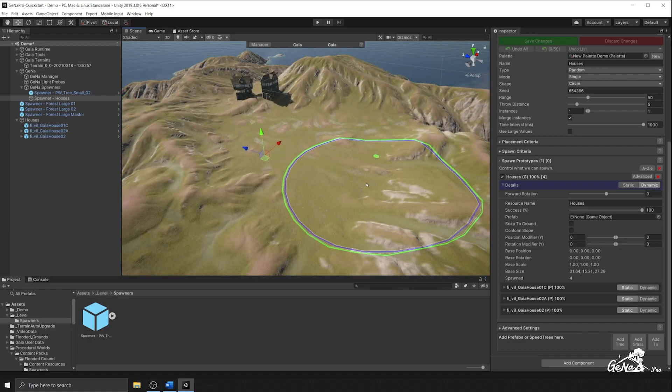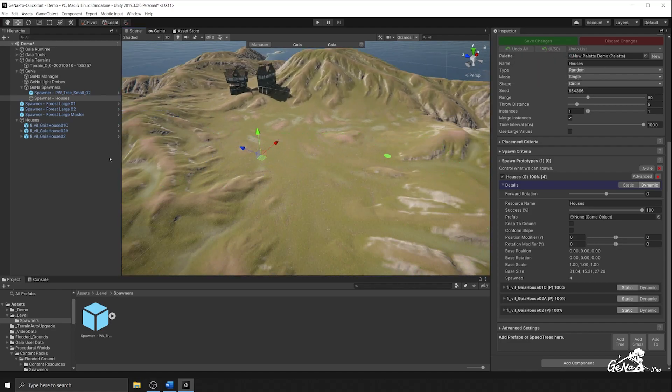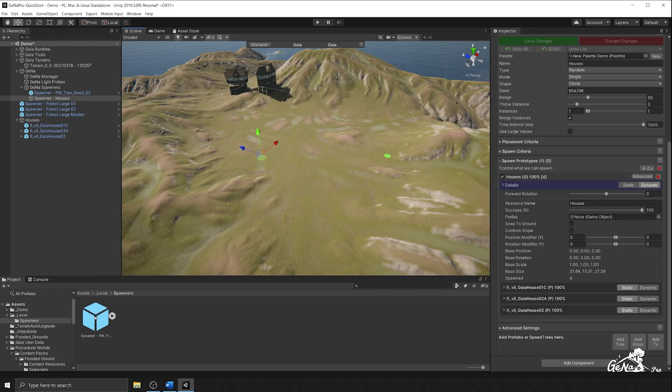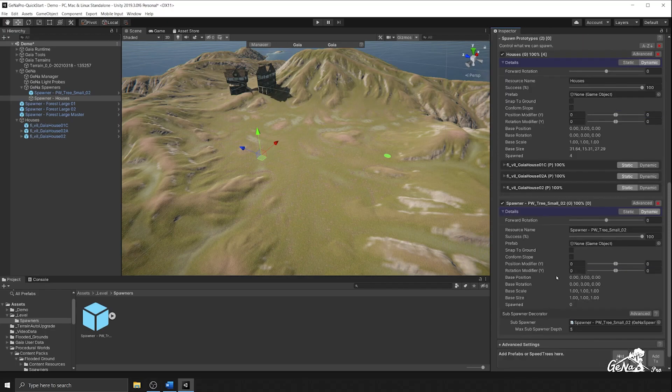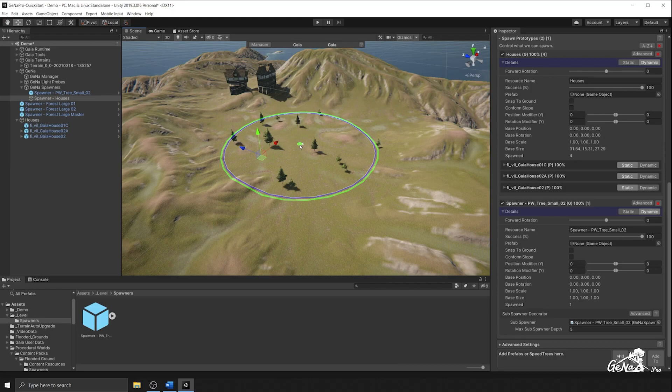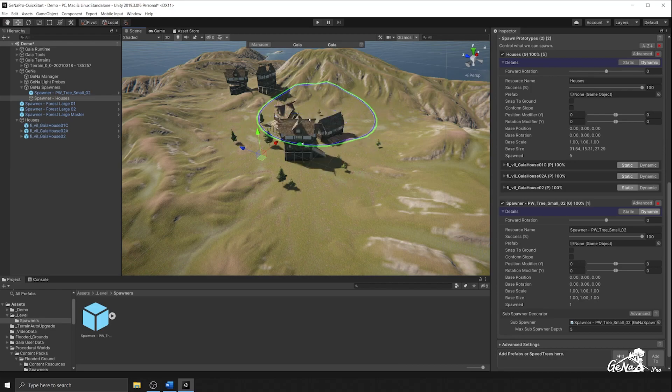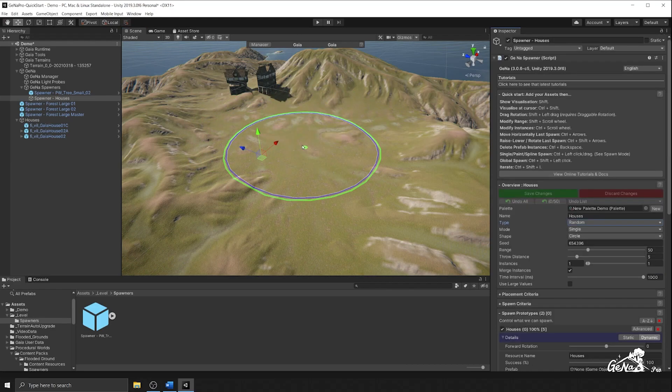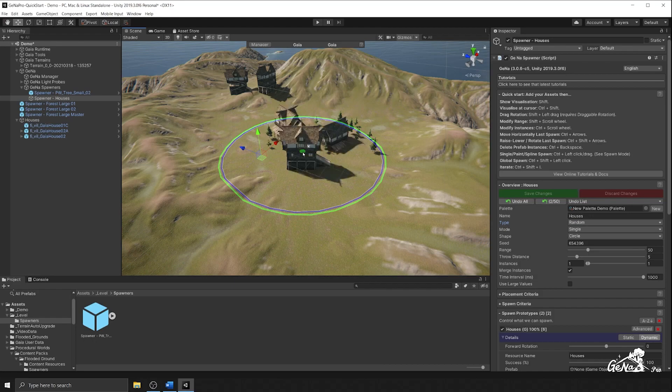So the next thing I'm going to do is I'm going to attach my sub spawner as a prototype. And this will create a reference to my sub spawner so that I can perform a tree spawn as well as a house spawn.